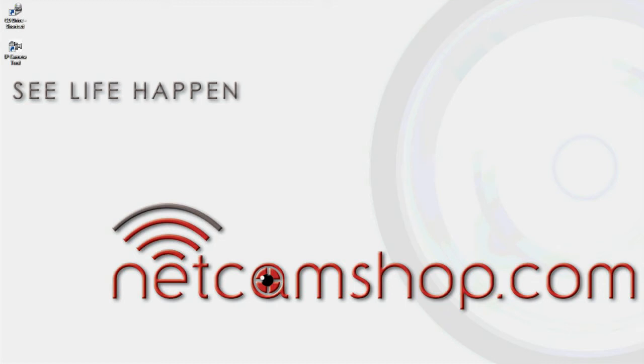Hello, and this video tutorial is brought to you by netcamshop.com, your source for all things IP camera and home automation.